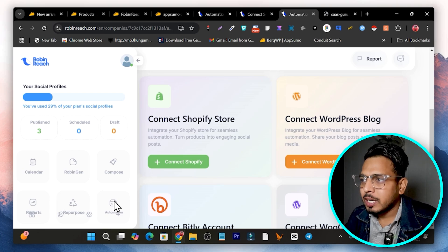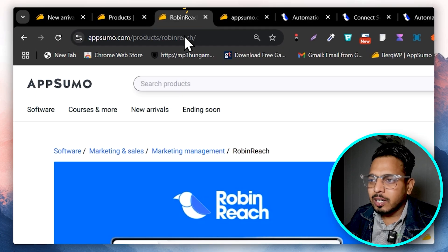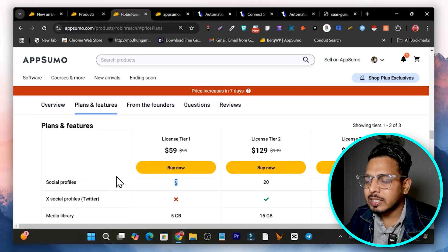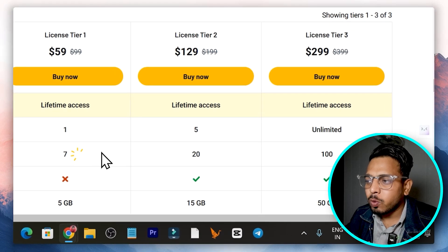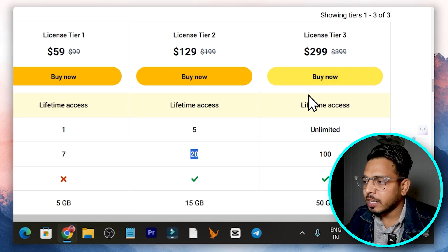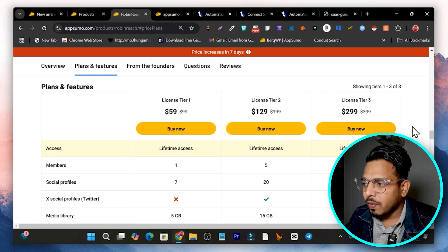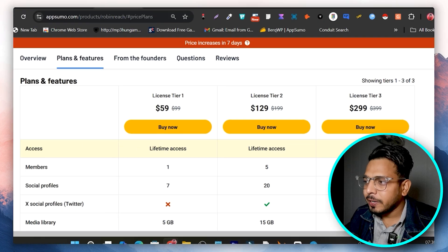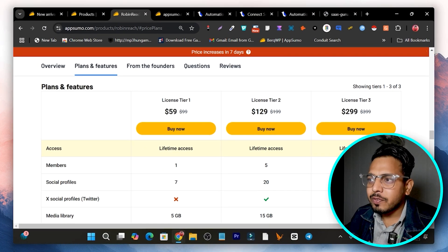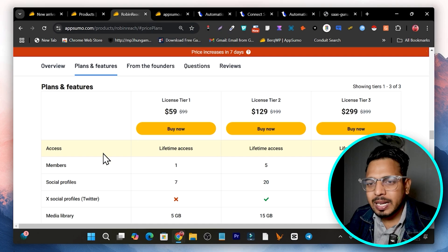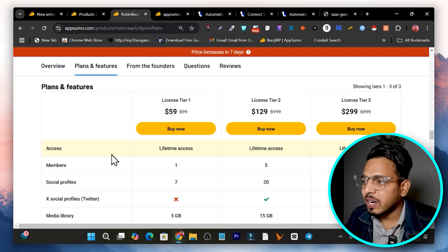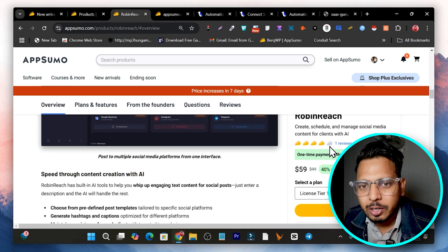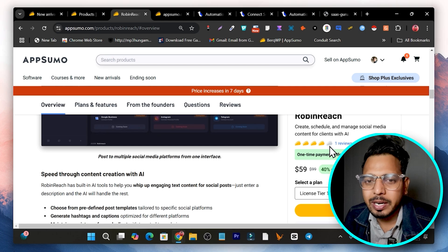On the Tier 1 plan you can connect 7 profiles, Tier 2 gives you 20 profiles, and Tier 3 allows up to 100 profiles and unlimited member access — so Tier 3 is the gold mine. That's all for today's video. Make sure to check out this lifetime deal and all the free bonuses I'm giving with Robin Reach — links are in the description. Hit the like button if you enjoyed and subscribe to stay updated!